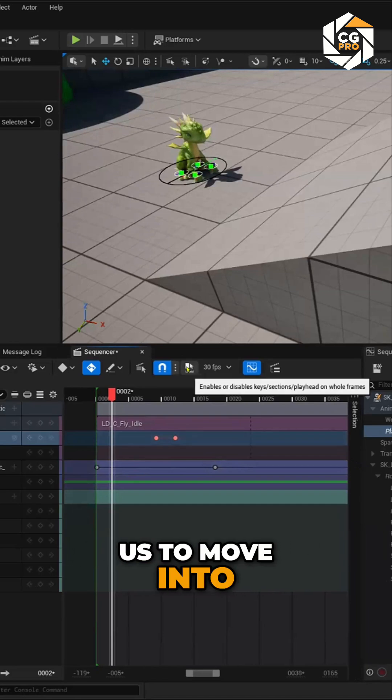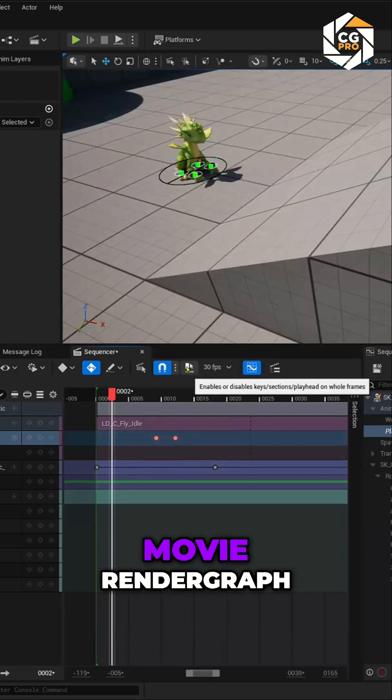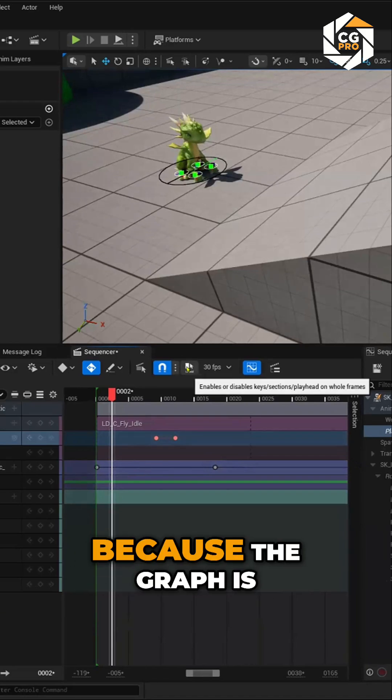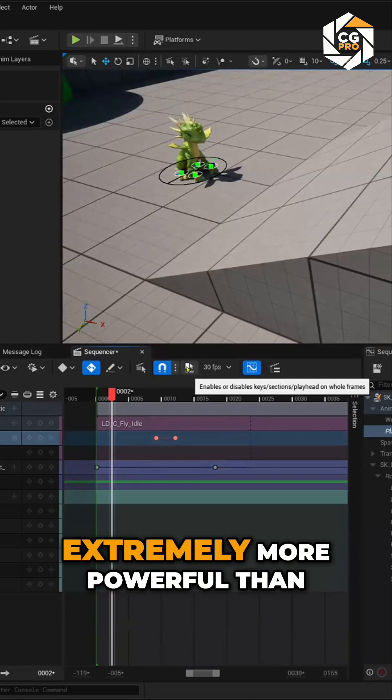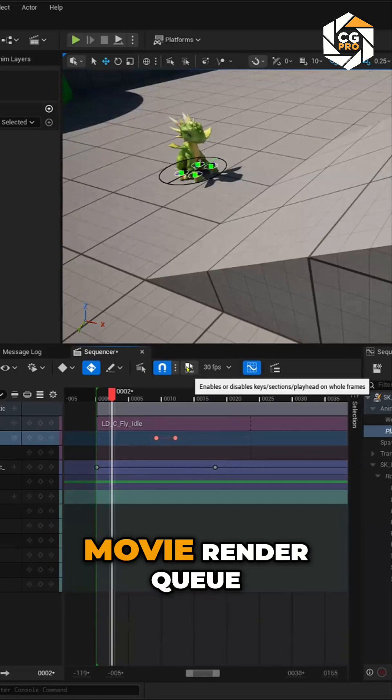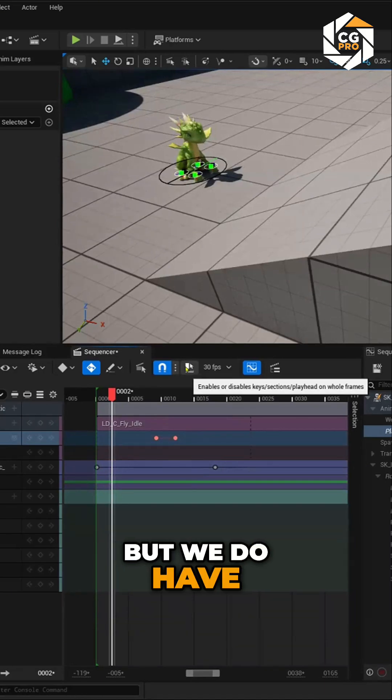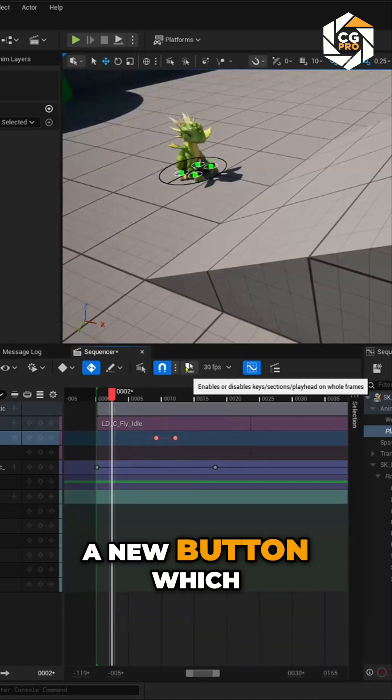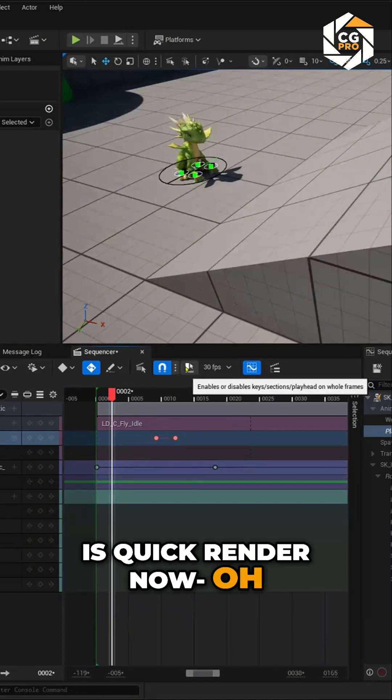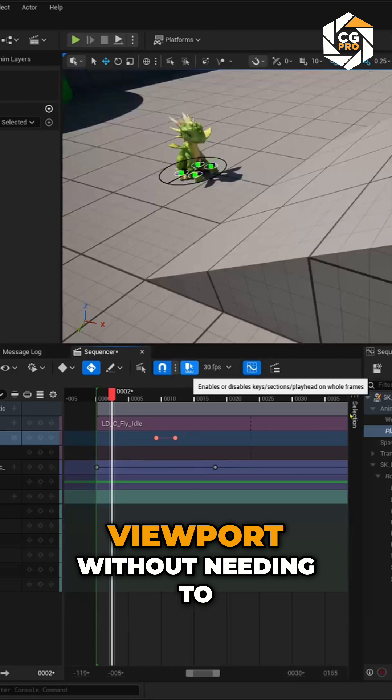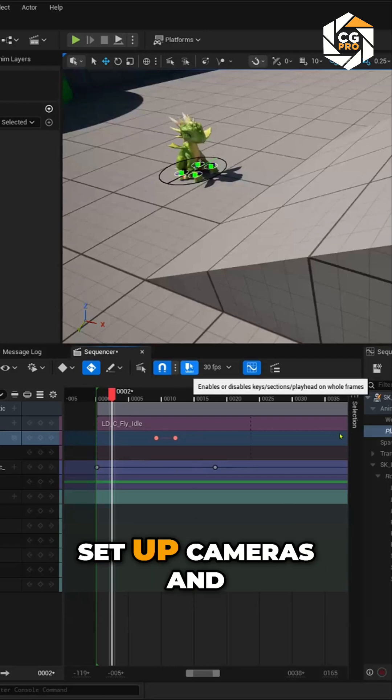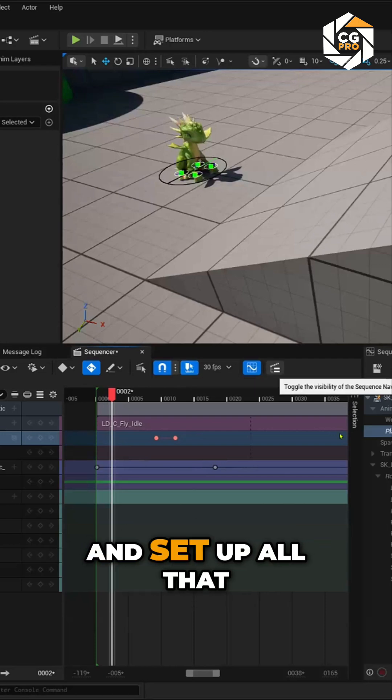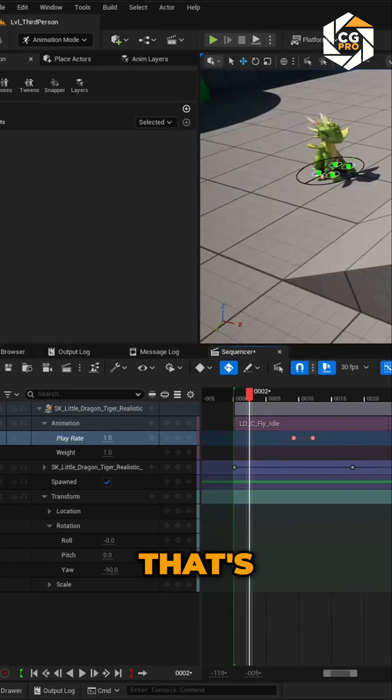They're kind of forcing us to move into Movie Render Graph, which is great because the graph is extremely more powerful than Movie Render Queue. But we do have a new button, which is Quick Render now, which is a viewport without needing to set up cameras and render settings and all that.